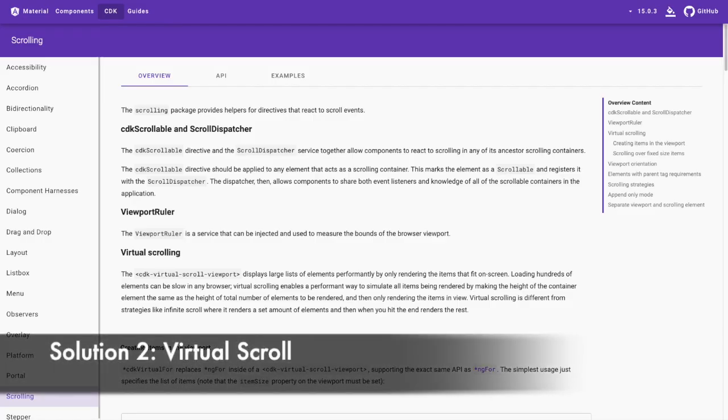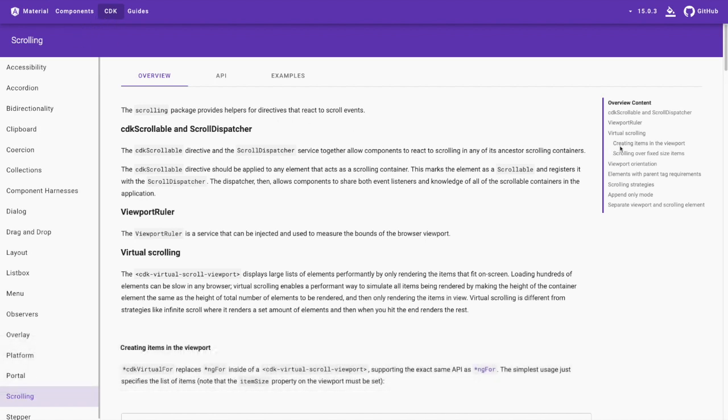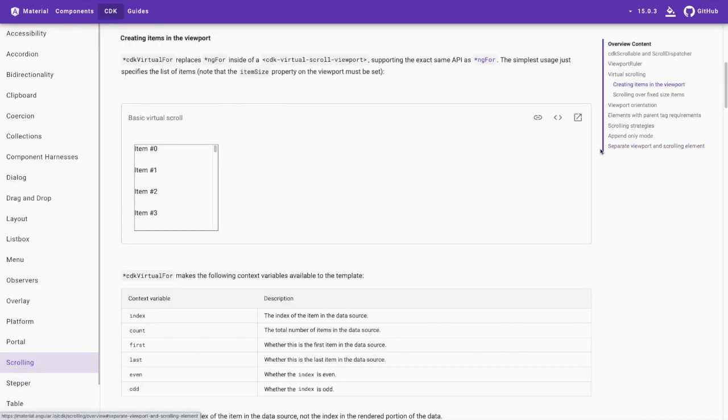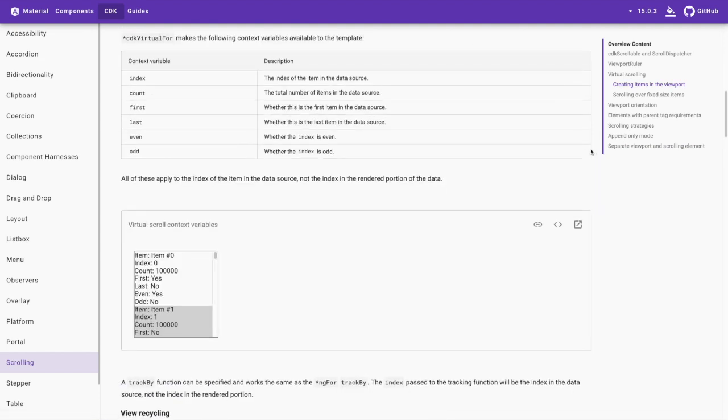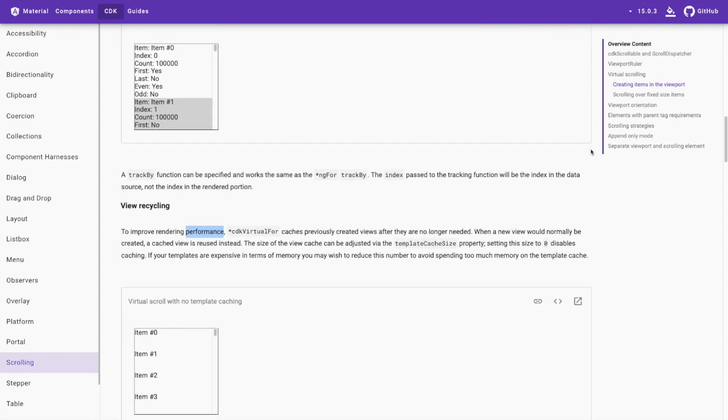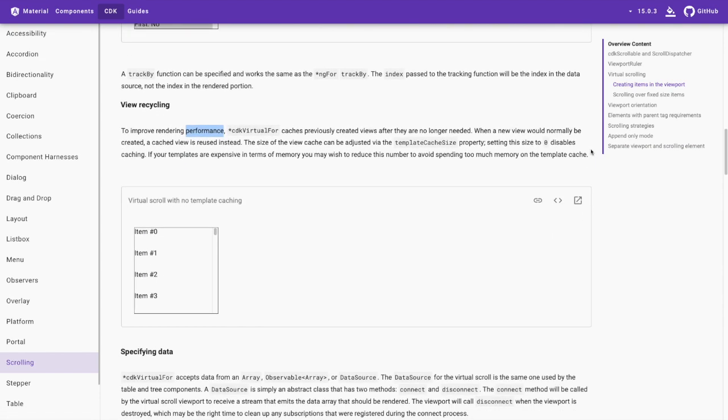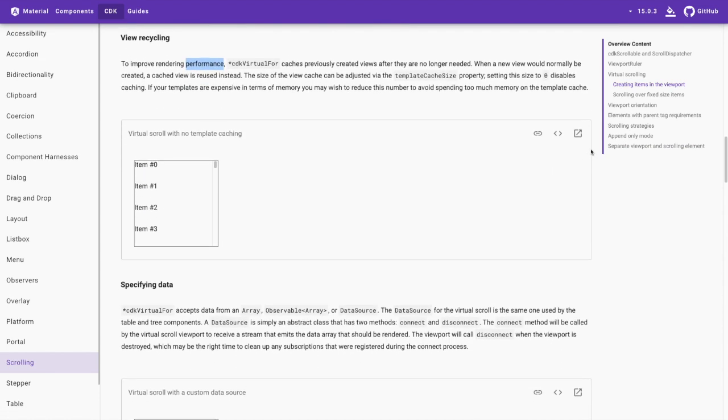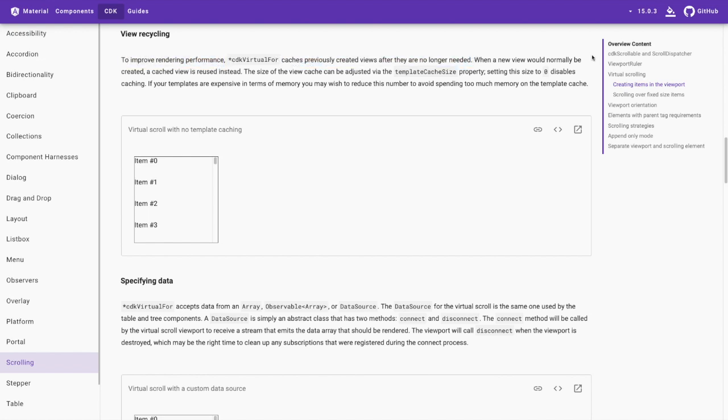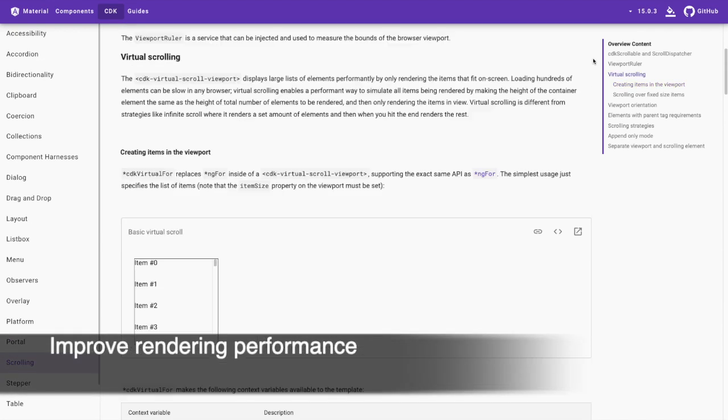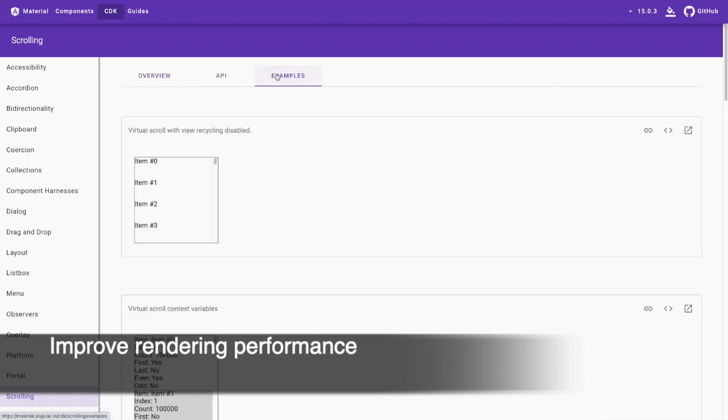Second solution: virtual scrolling. Alright, let's dive into solution number two. It's like a magic trick where we make all those ECS fields disappear except the ones that are currently in view. Virtual scrolling can efficiently display a large amount of data by only rendering the items that are currently visible in the viewport.